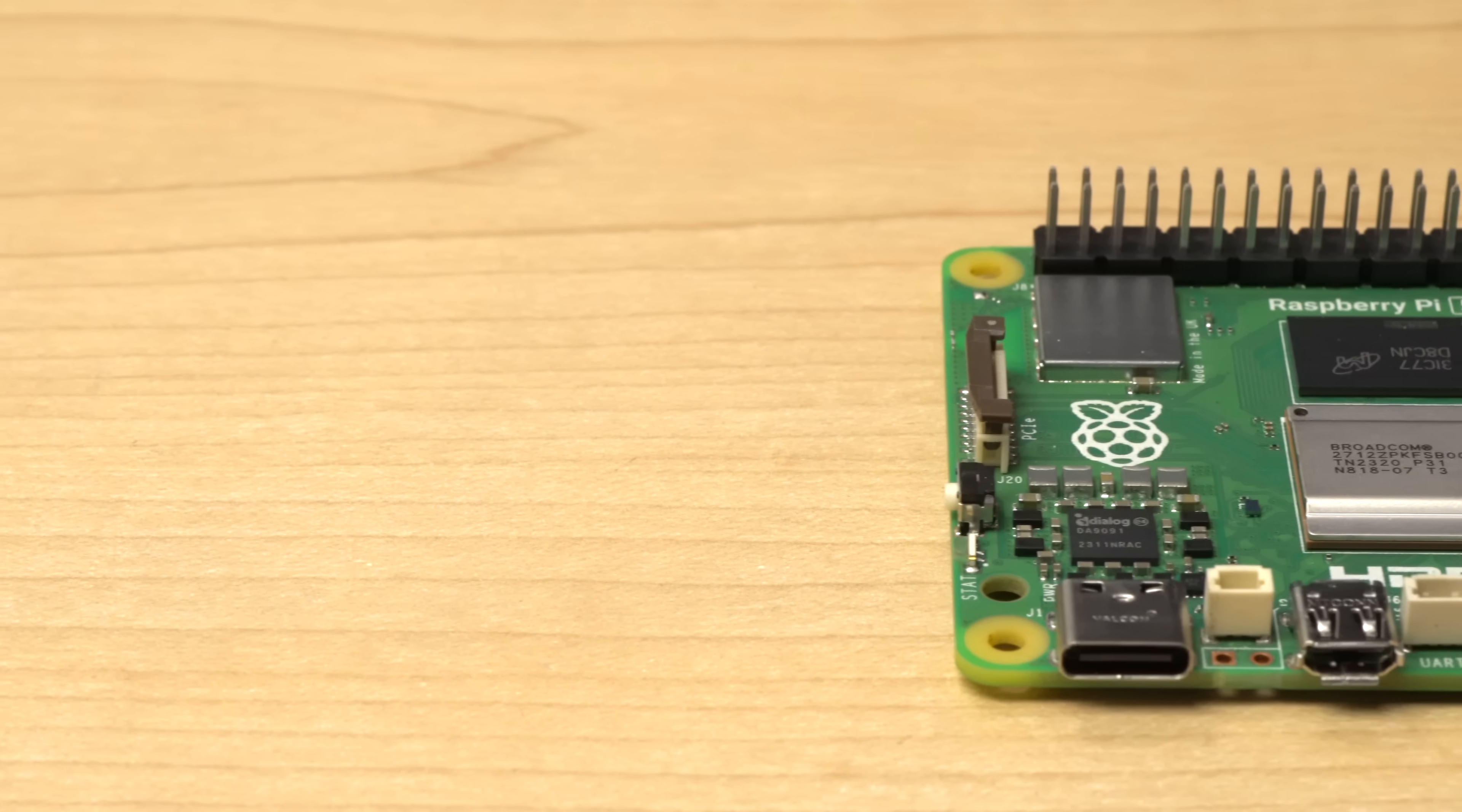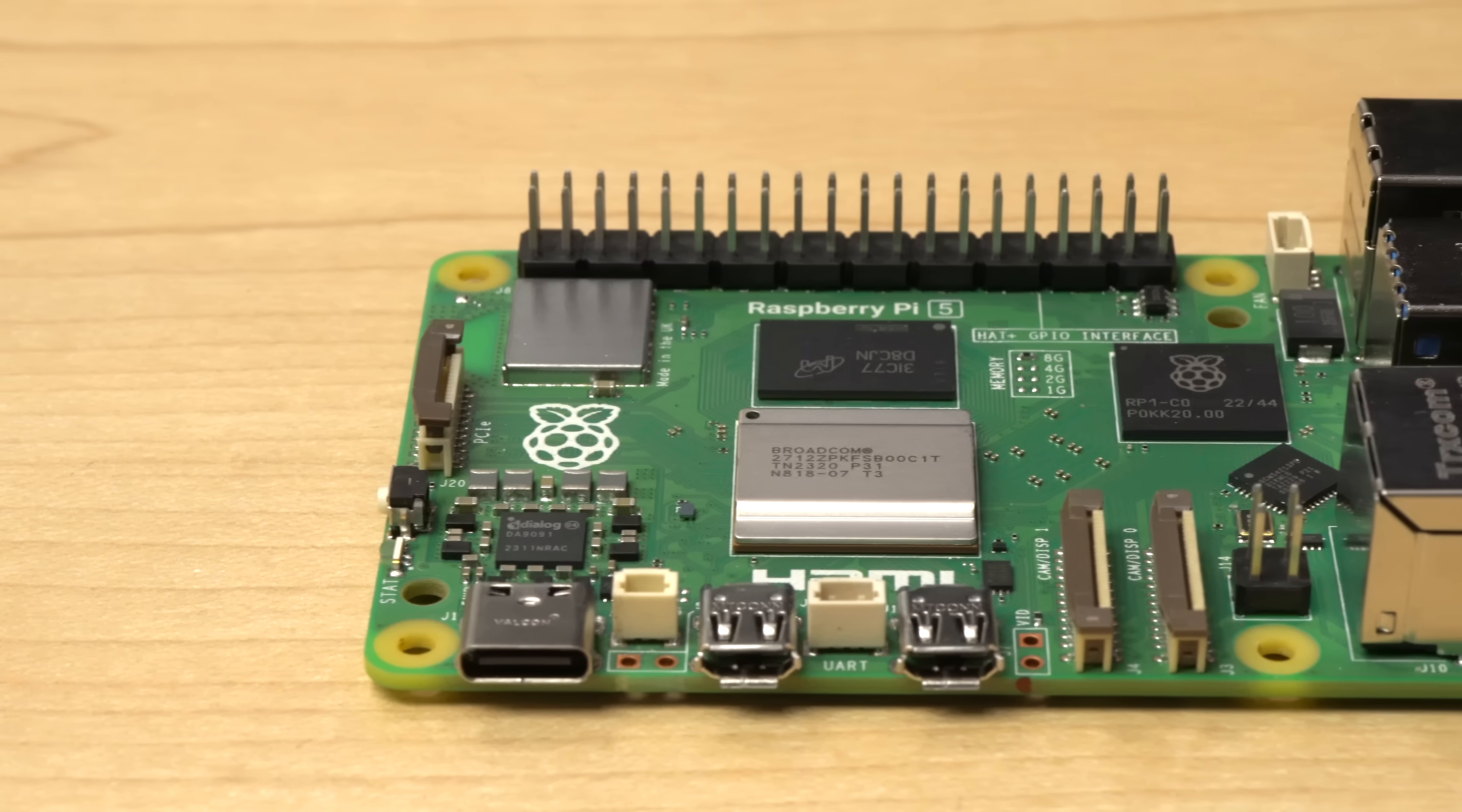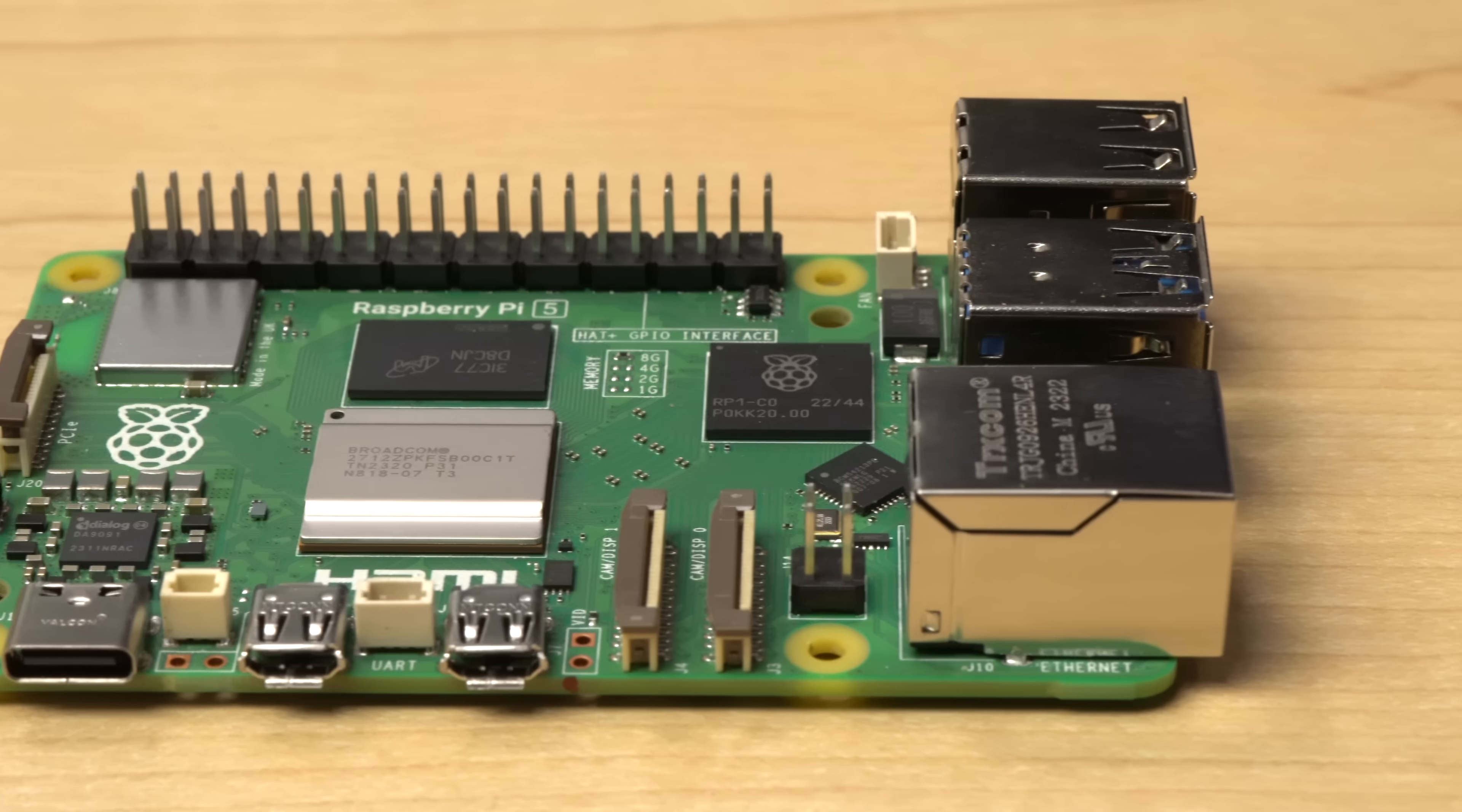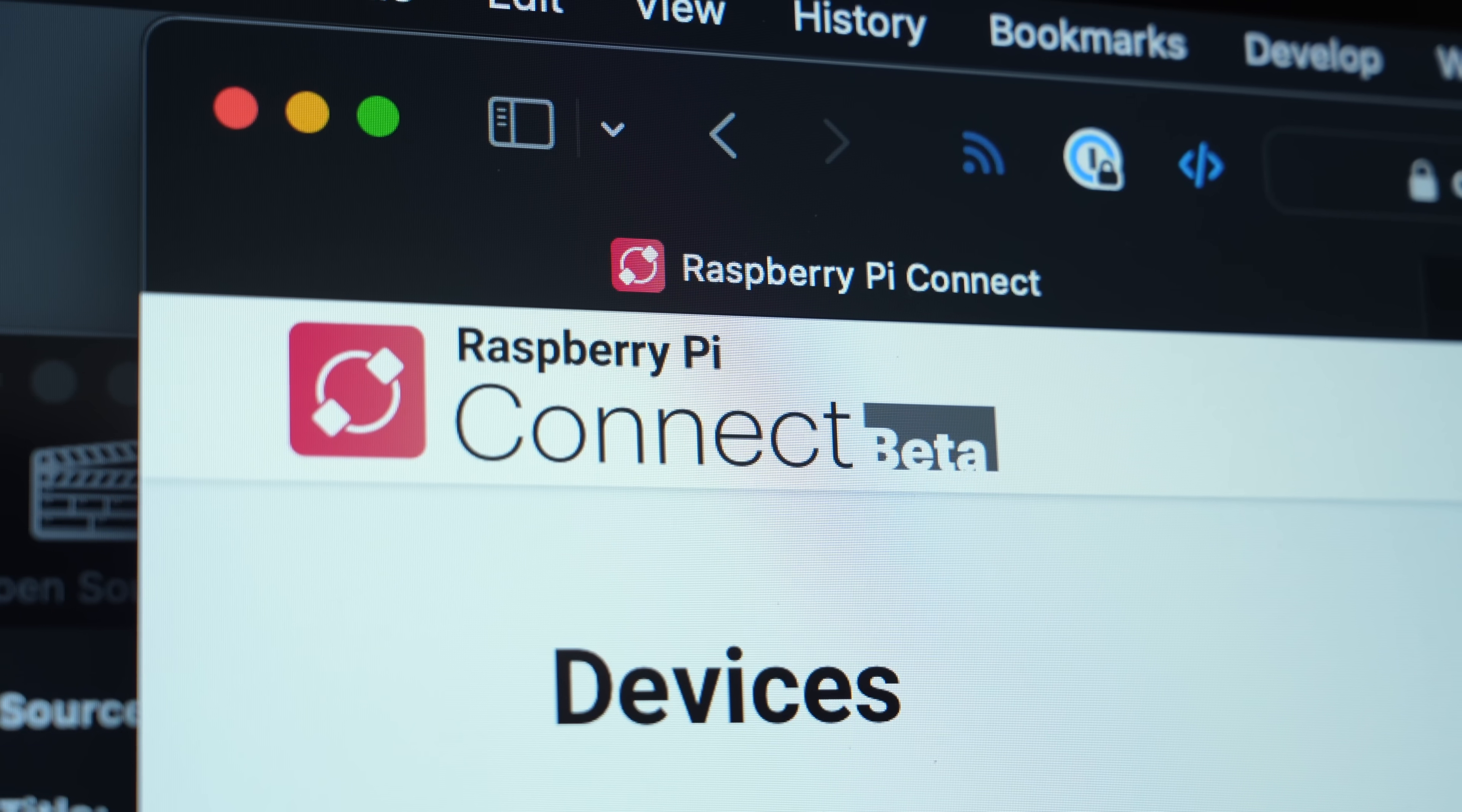Users like my dad started buying Raspberry Pi 5s, or upgrading to Bookworm on their Pi 4s, and quickly found out RealVNC didn't work anymore, at least out of the box. So, instead of waiting for RealVNC, Raspberry Pi launched their free Connect service. It's in beta right now, and it doesn't sound like there's a plan to monetize it, at least not yet.